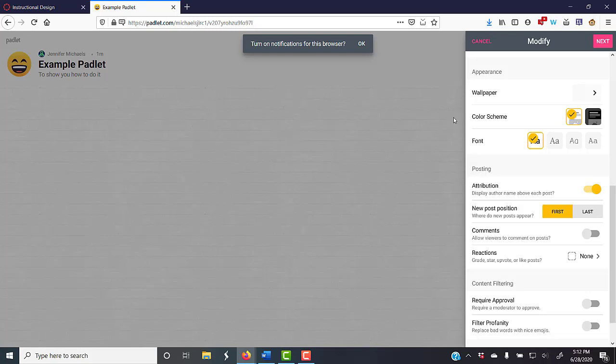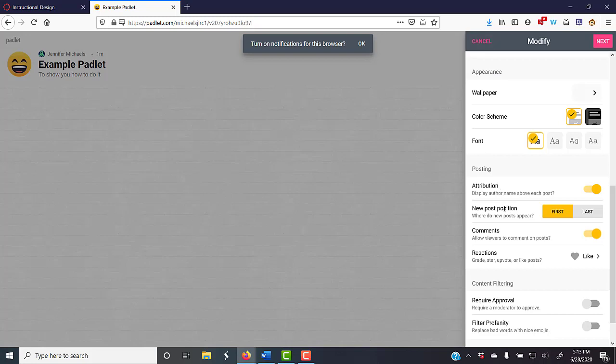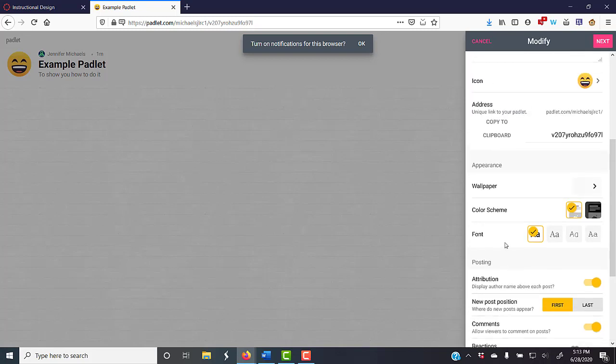You can set the post position. You can allow viewers to comment on other people's posts, which I think is a nice idea. You could have people like posts if they wanted to, or vote for that. If it's a sensitive topic, you could do things like filtering profanity or require approval. That's kind of up to you.